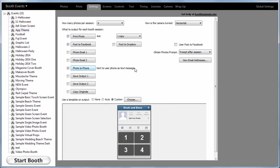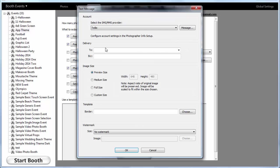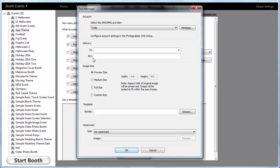When we turn photo to phone on, you can prompt the user before or after the session and you have options. If you have Twilio, it will automatically be selected. You could put another phone number here if you wanted to send another copy of the images somewhere else. Otherwise, Darkroom will prompt for the end user's phone number.